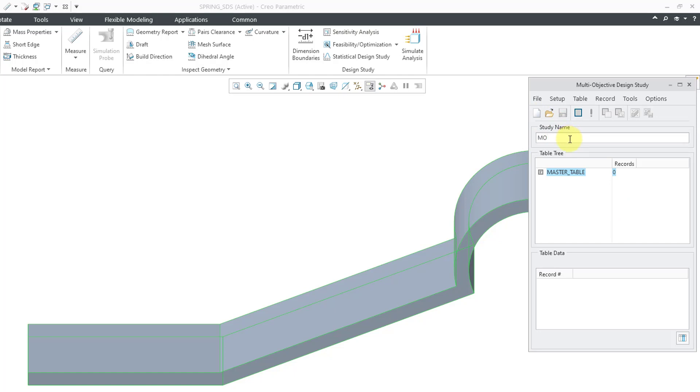Let's call it MODS, and I'm going to call it Surface, since that is what we are using it for. Normally, you use a multi-objective design study as part of a trade study in which you take different dimensions and figure out which ones, which combinations, will get you closest to your design objectives.